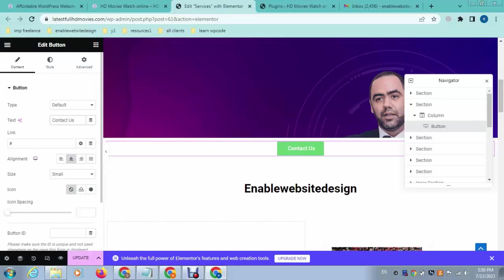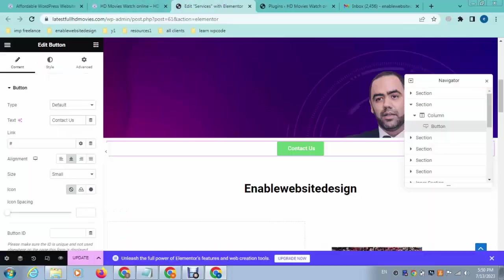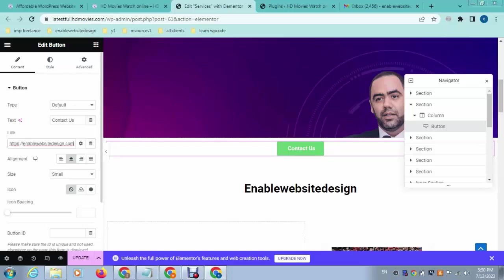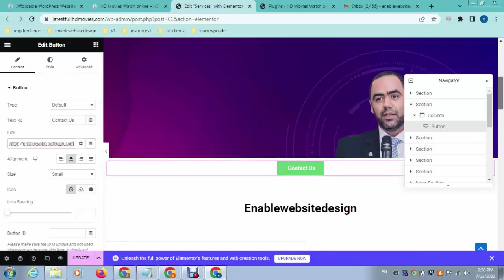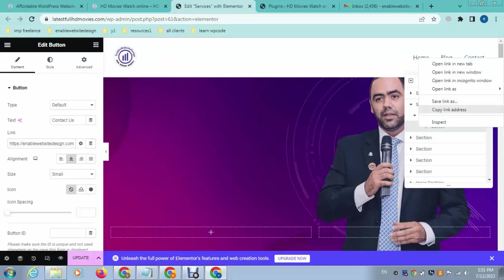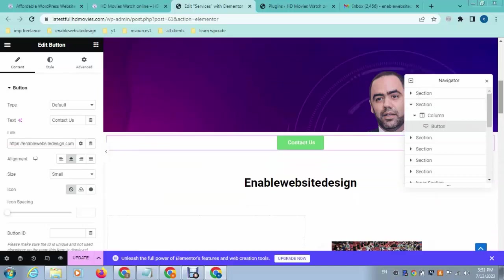Now you can add a link, whatever you want. For example, I can add this link. So whenever someone clicks on this button, then this website will open. You can also link your website's current pages. Just copy the link and add it here.